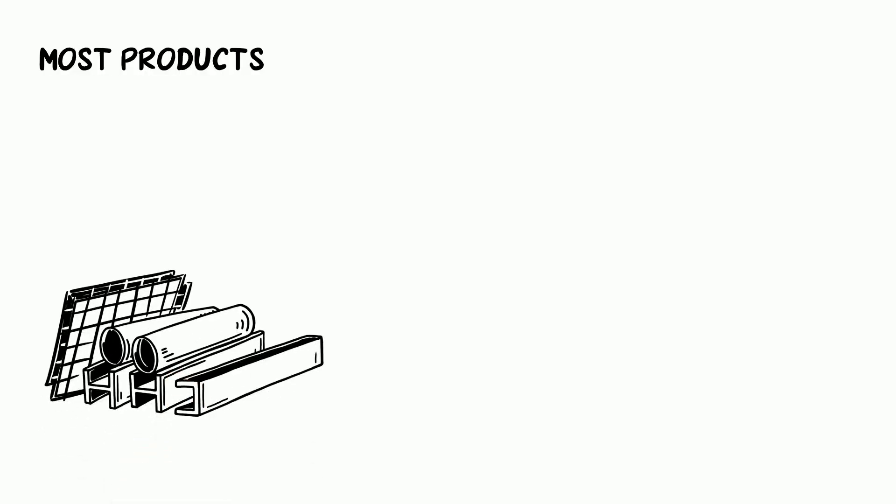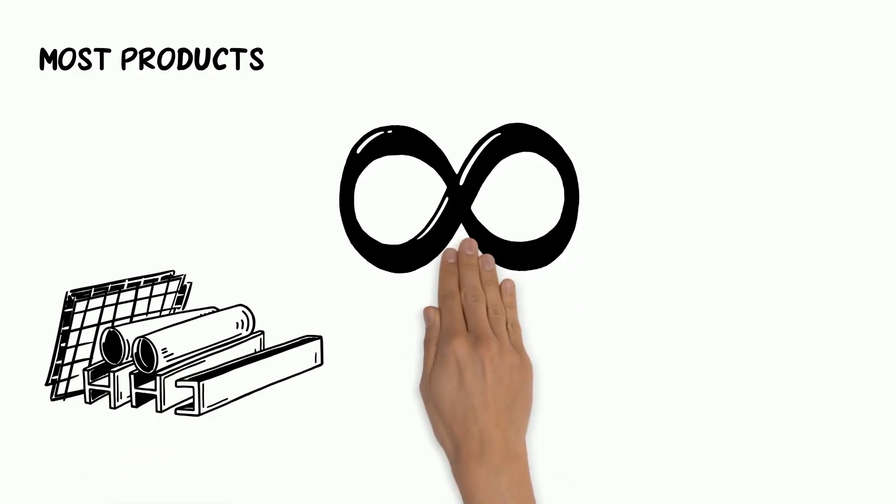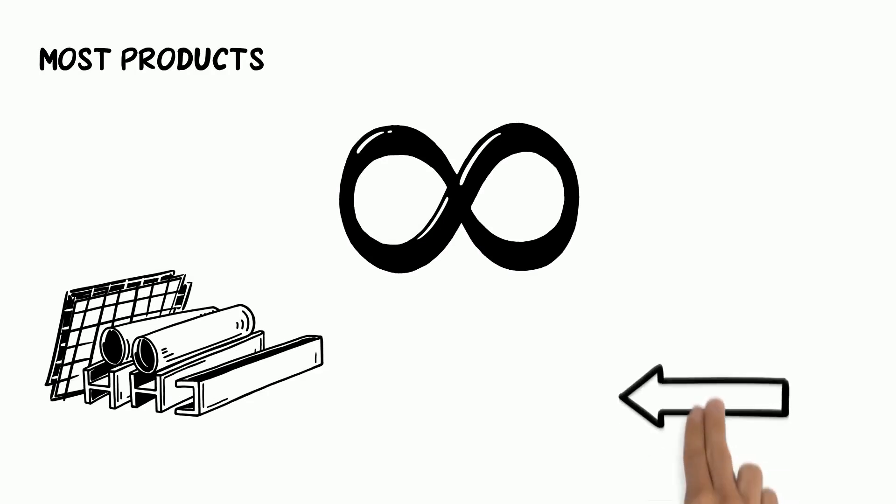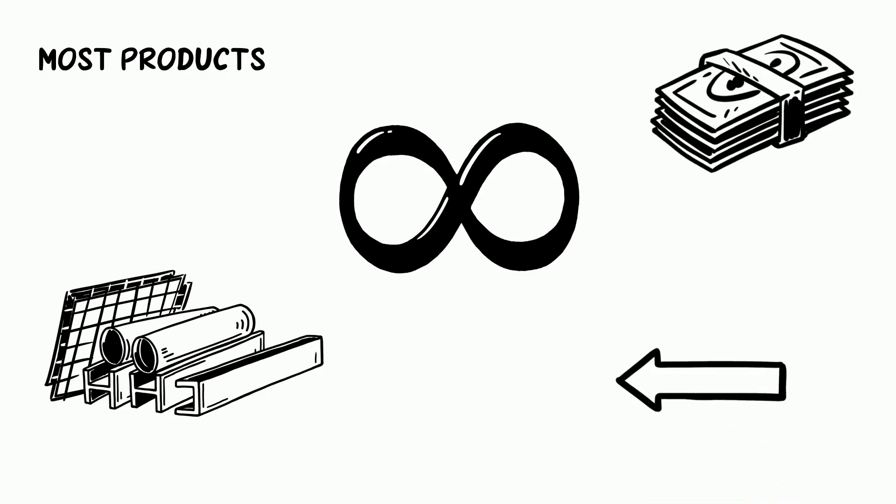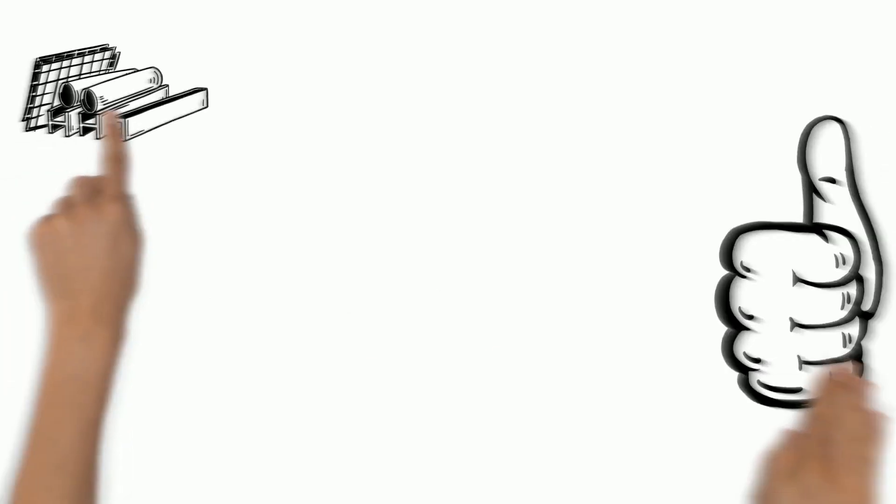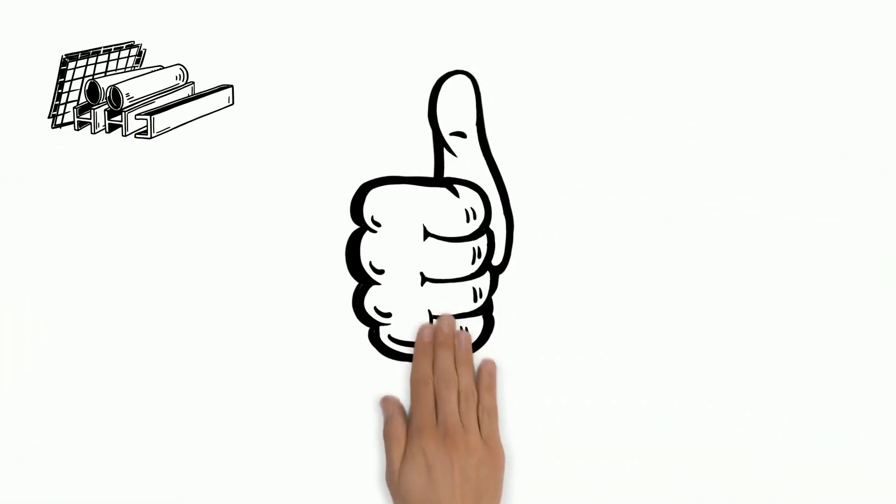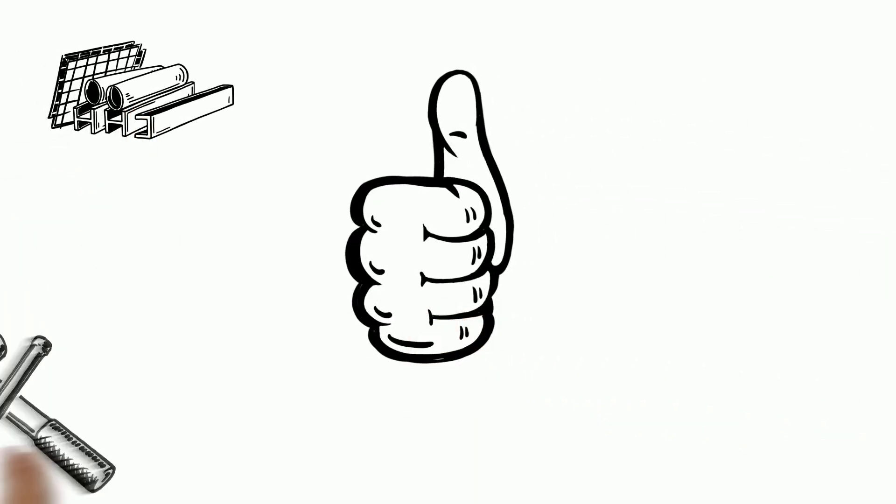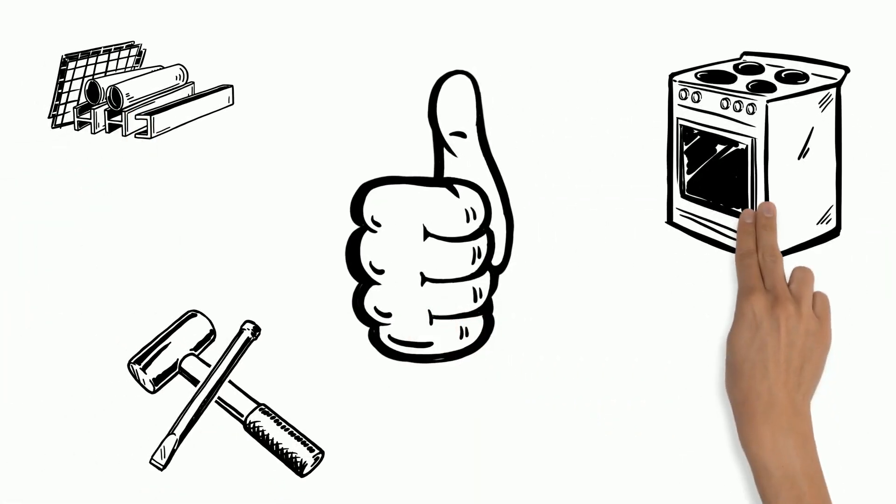This process had a huge impact on people. Now steel was used for most products and had endless uses. Steel started to replace iron as a result of the newly cheaper steel. Steel also improved many items like hammers and stoves.